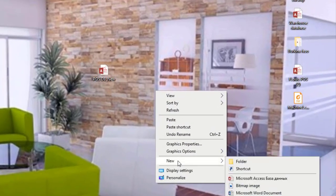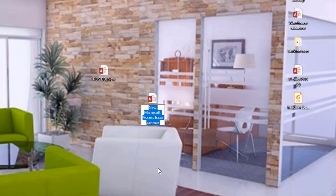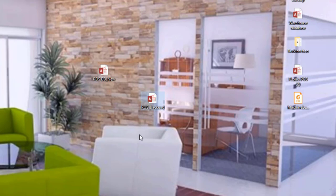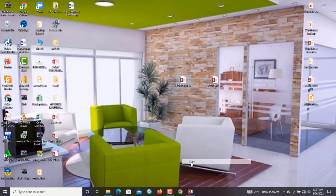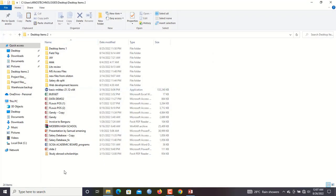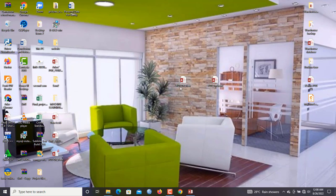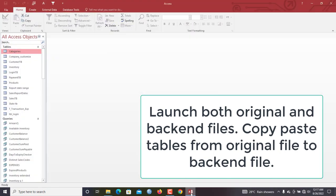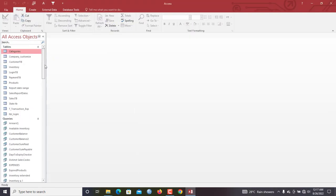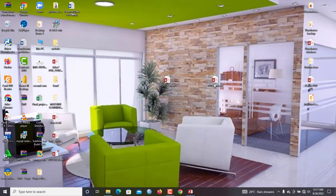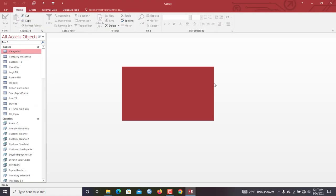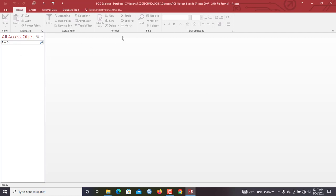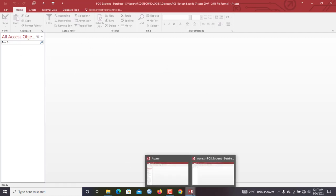Let's create our back-end first. I'll go to New in Microsoft Access and name it 'POS Back End'. Before you do anything, create a backup copy — it's always advisable. I'll put this backup copy somewhere safe and we won't use it unless something happens. Now we come back to our original POS system and also open the POS Back End file we just created. This back-end doesn't contain anything yet.